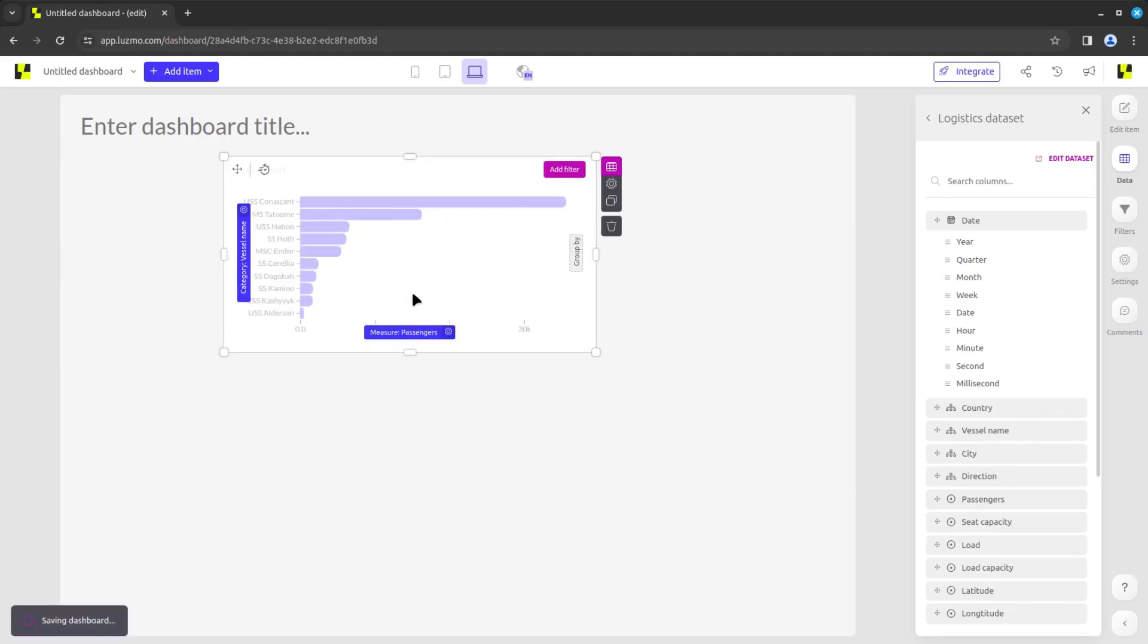After adding data to a chart, you can open the settings of a data slot by clicking the gear icon next to the slot. These settings will differ depending on the data type.